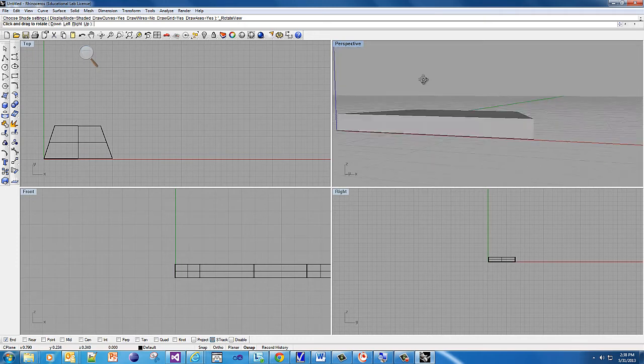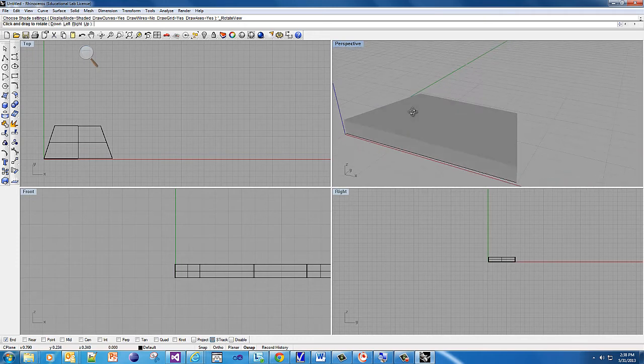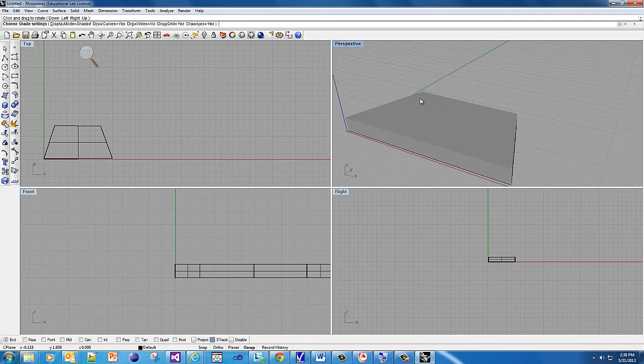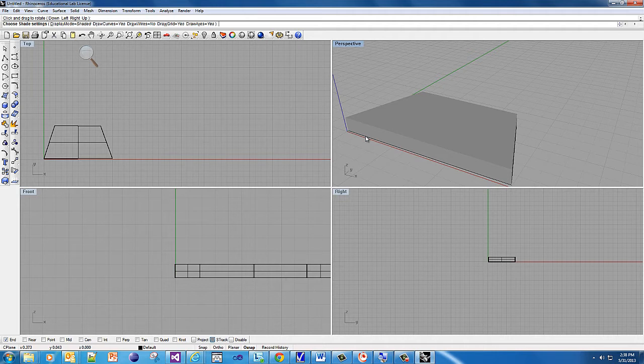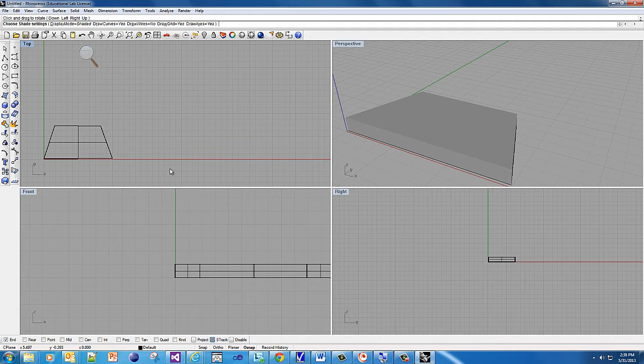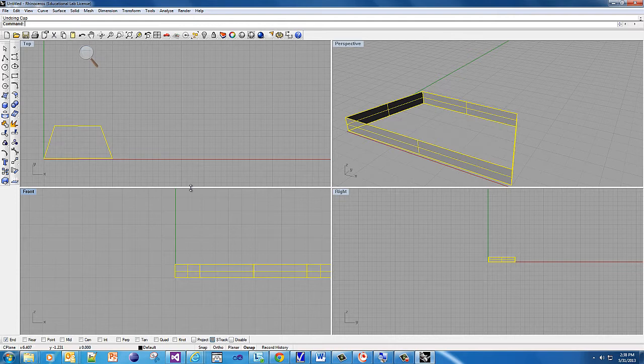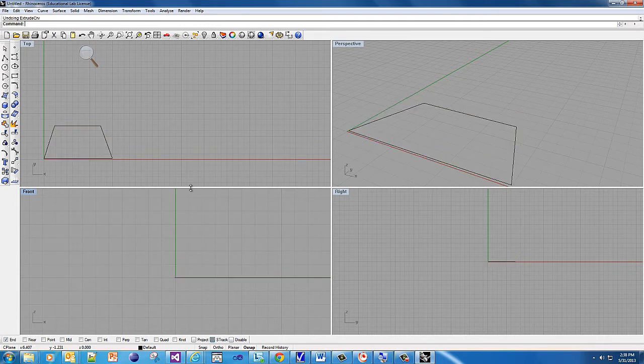When it's a solid, it's more like a building that has a roof and a floor. When it's a surface, it's more like a fenced-in yard that people can still climb over. You've got to have it as a solid. To recap, I'm going to undo the last few things. Step one: you draw a closed curve.